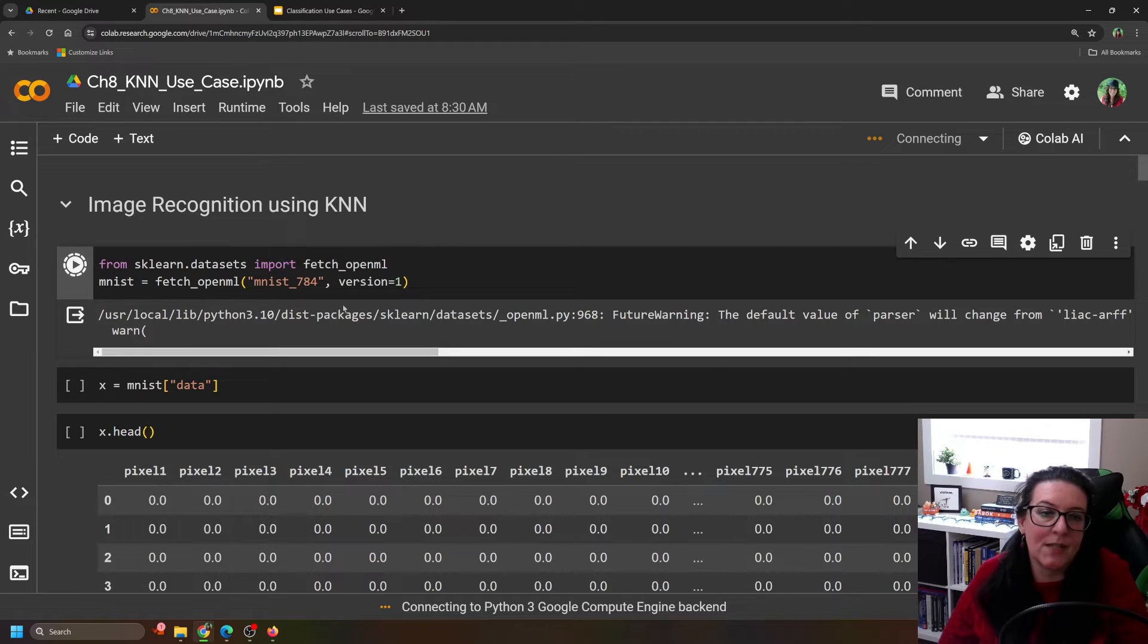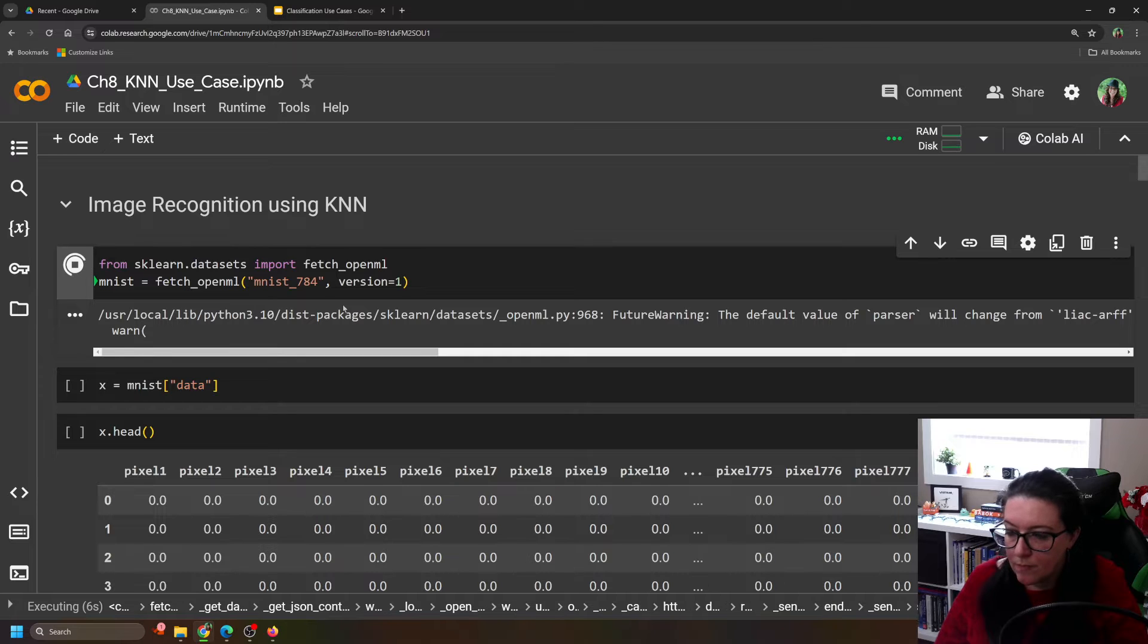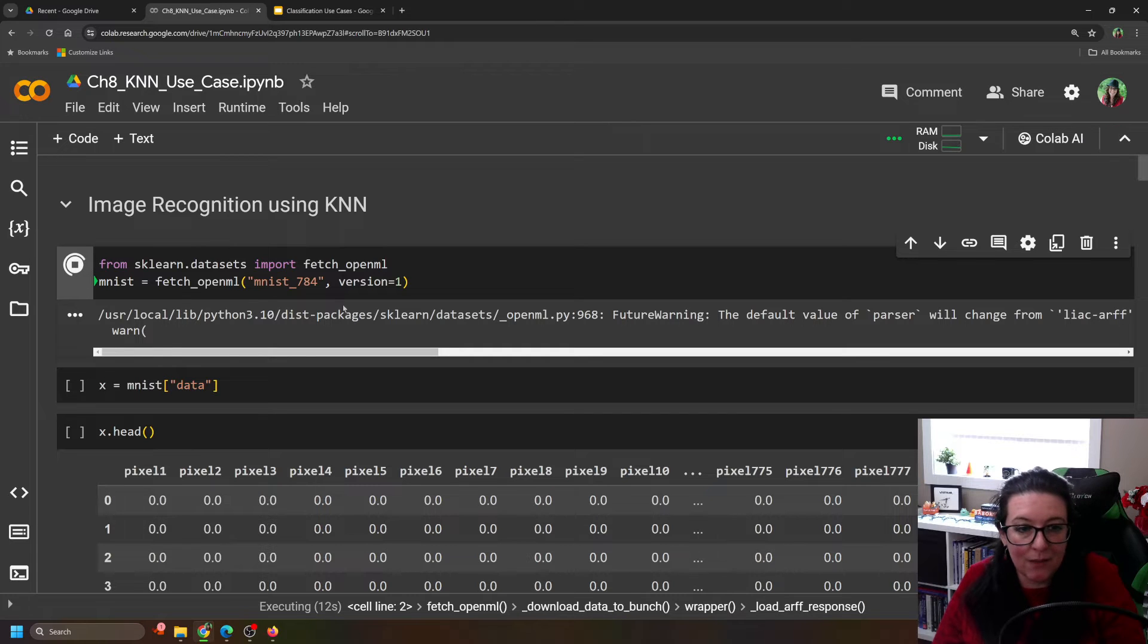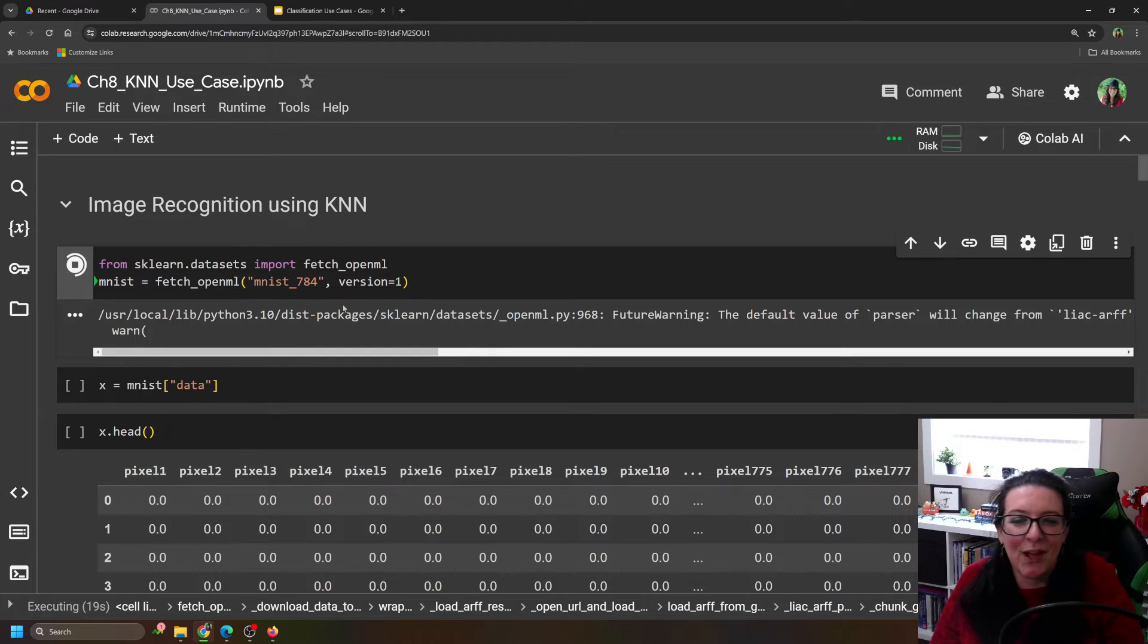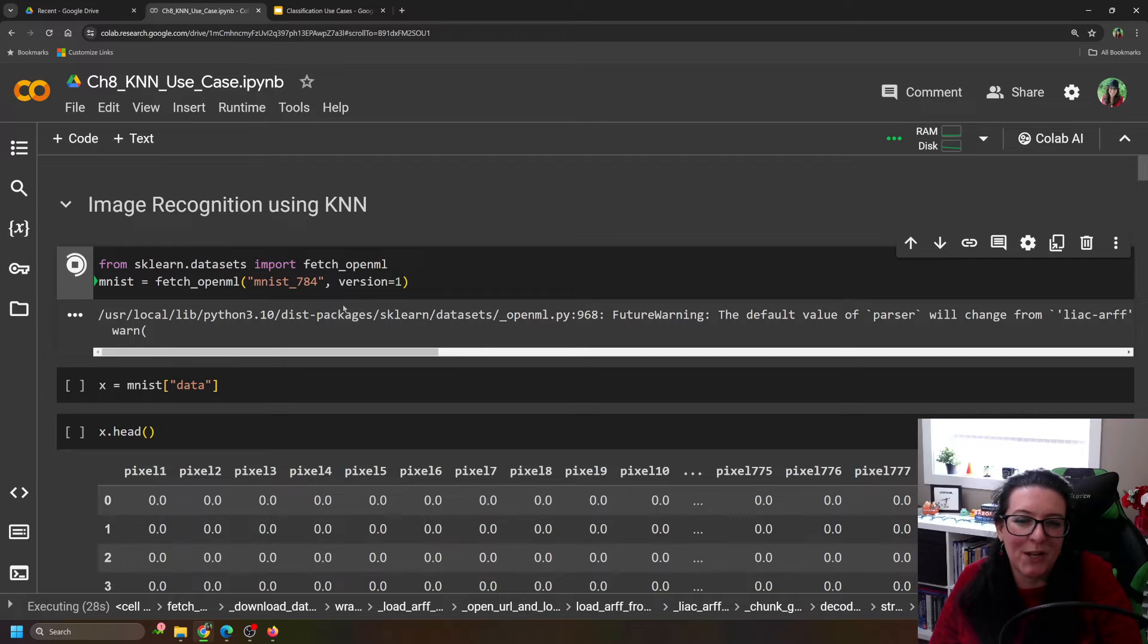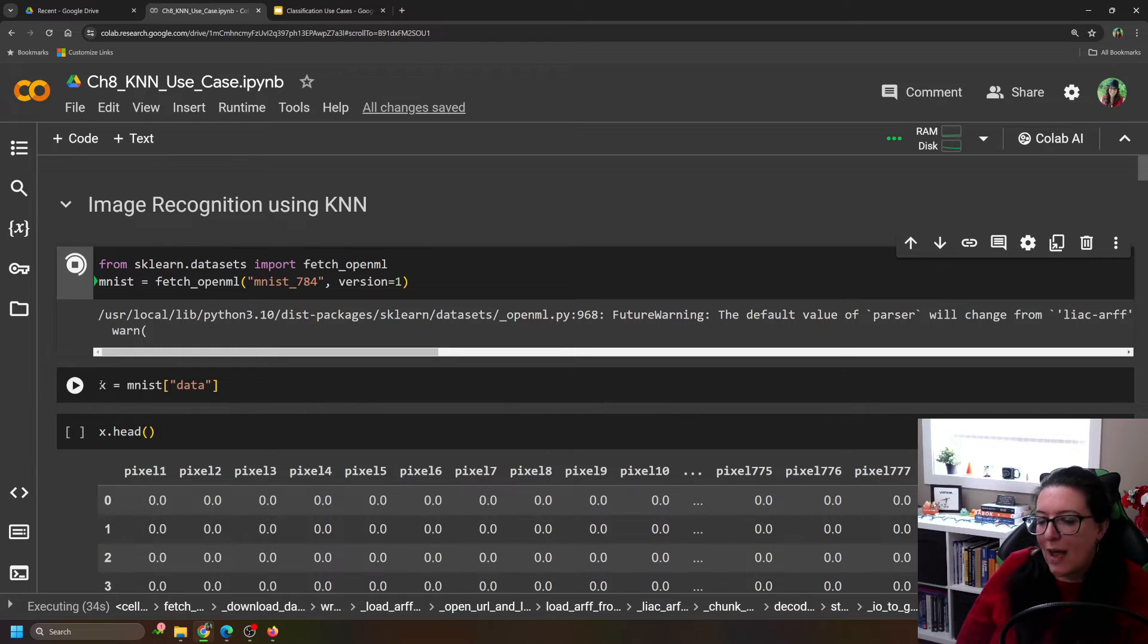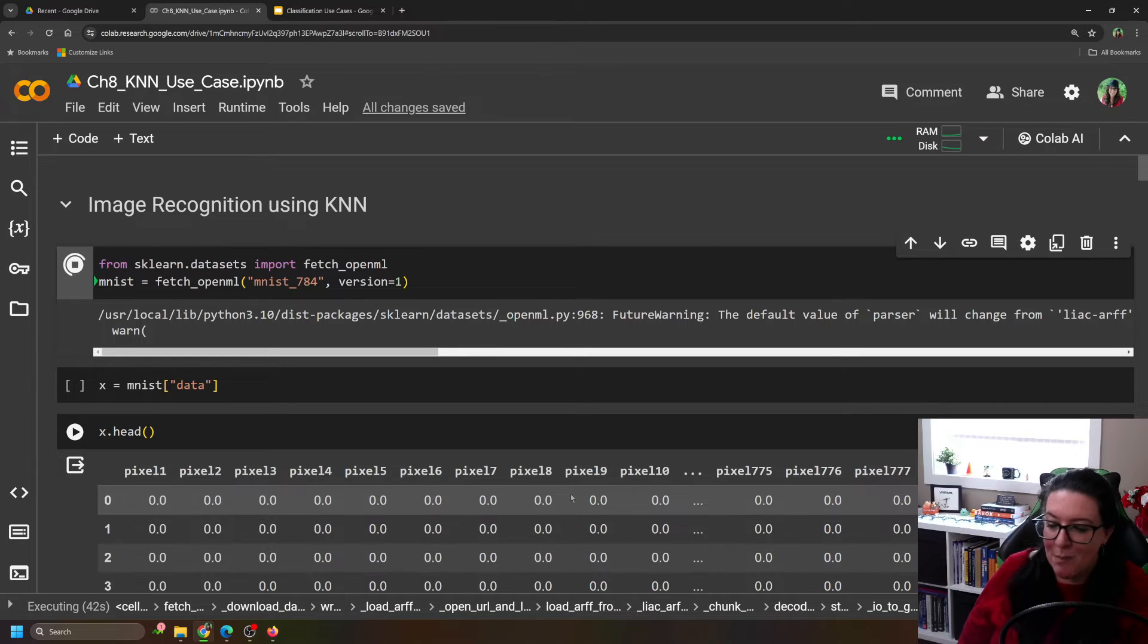It's a fairly large data set. So the loading of it isn't always super quick. Once we do load it in, it does consist of data, which is going to be the 784 pixels. So 784 variables that are combined to make an image of a handwritten number. And then it also has labels. So it has a set of information that says this is a picture of a 4. So what we're going to do once it's loaded in is we're going to call x equals MNIST data.